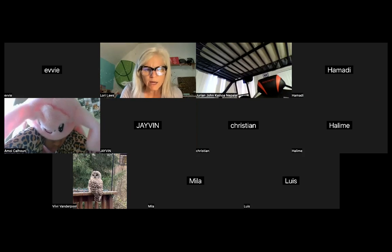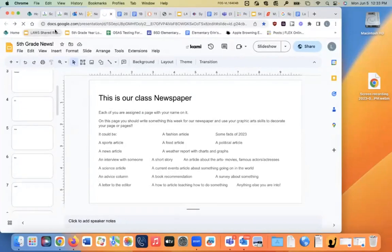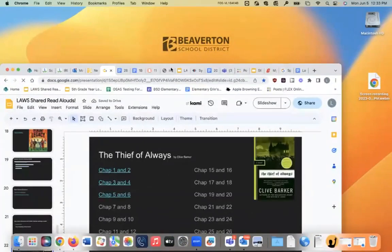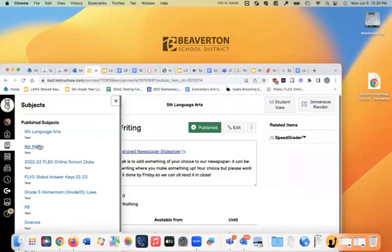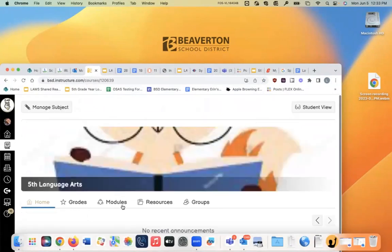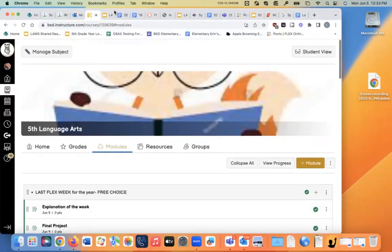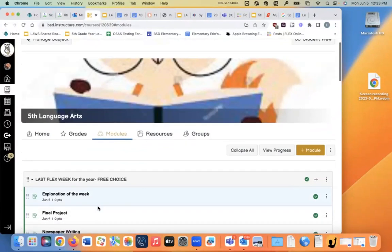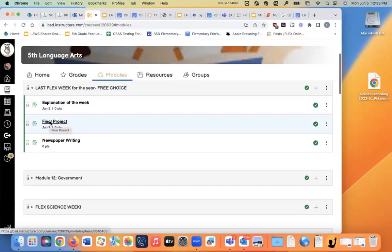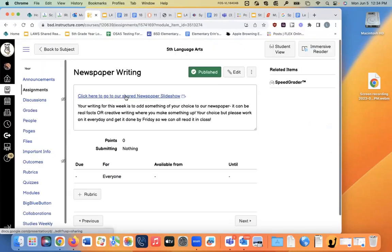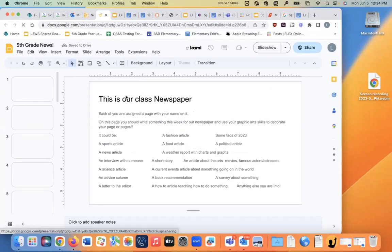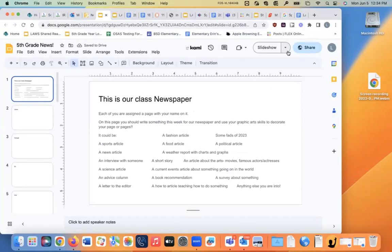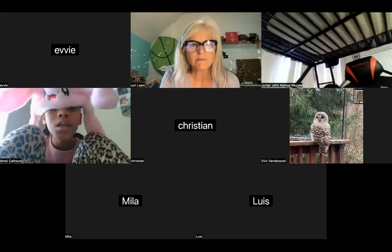Evie, let me show you one more time how to find it. You go to language arts. So go to our, of course I don't have, where is my flex page? Here it is. Okay. So if you go to language arts and then you open the modules, you will find the first mod that pops up now is the last flex week for the year. And it has an explanation of how to pick a topic with a bunch of links. It's got a place to submit your final project on Friday. And then it has newspaper writing. So if you click on that, it has the link to go to the shared slideshow. Okay. Yeah. And let me know if you have any questions about it. Thank you.